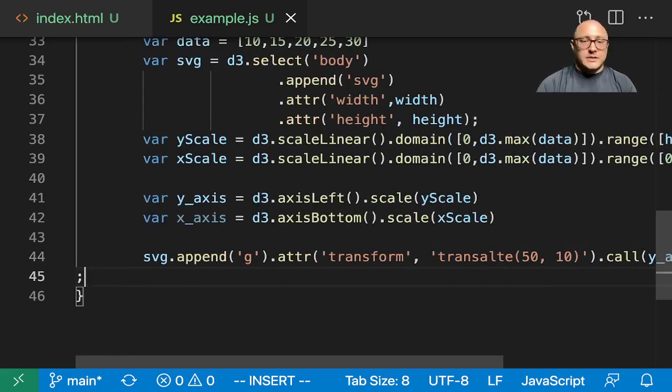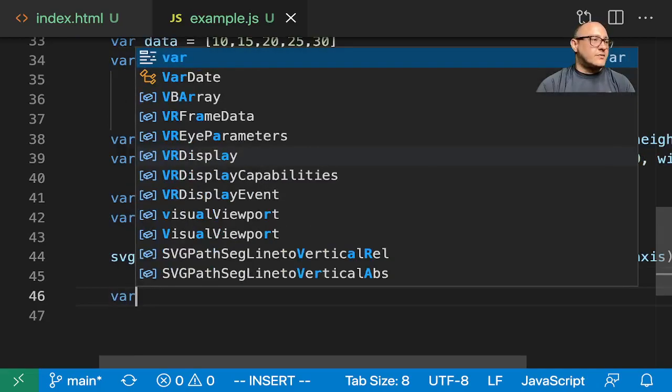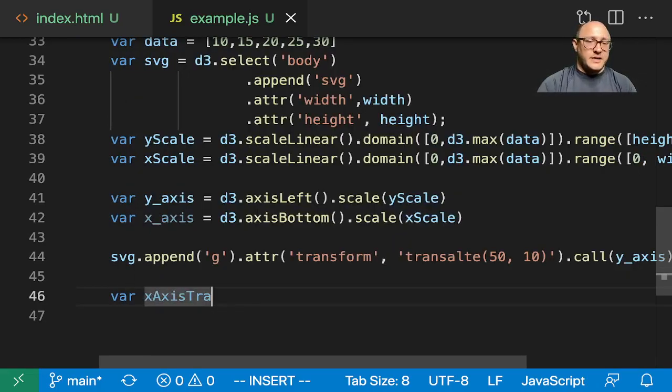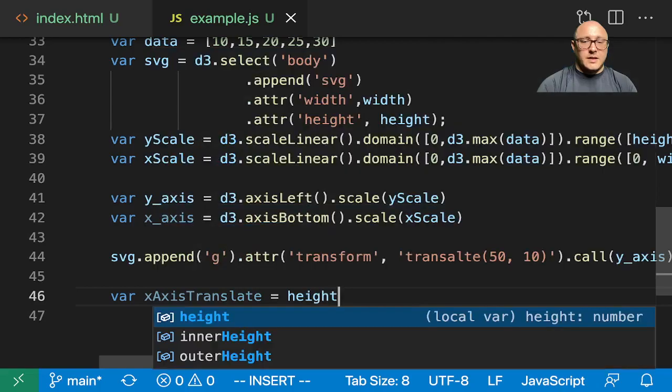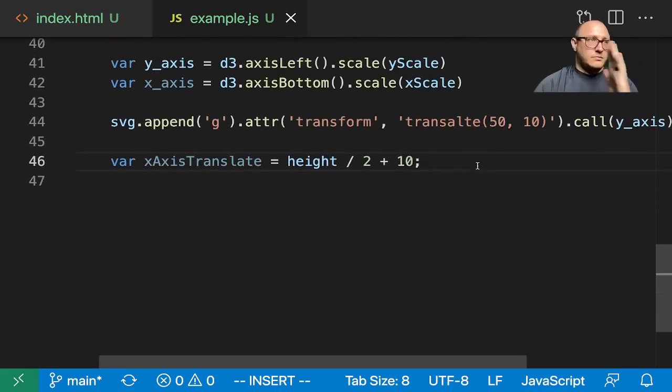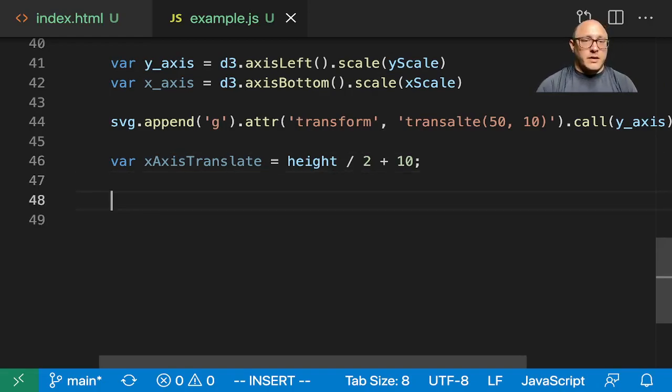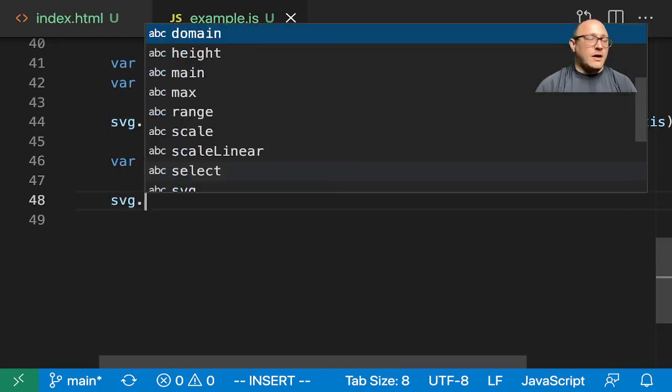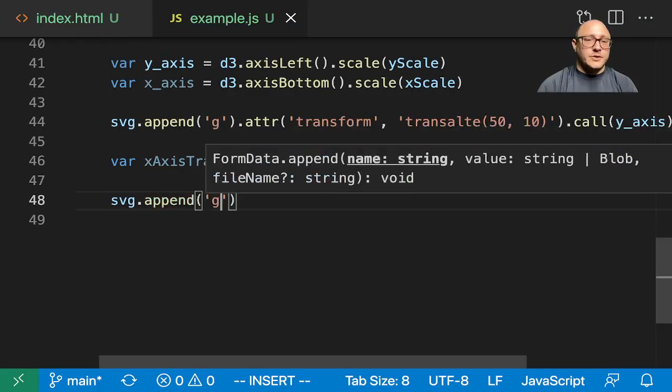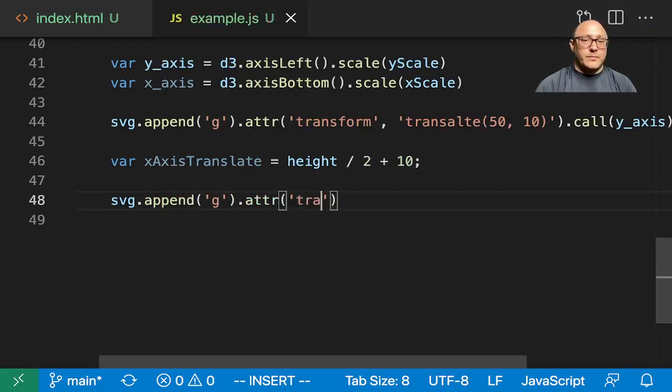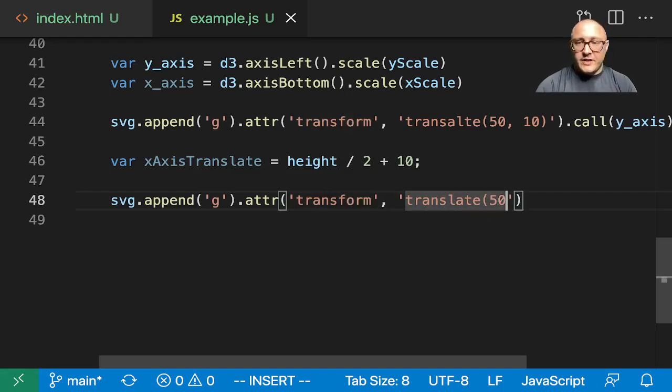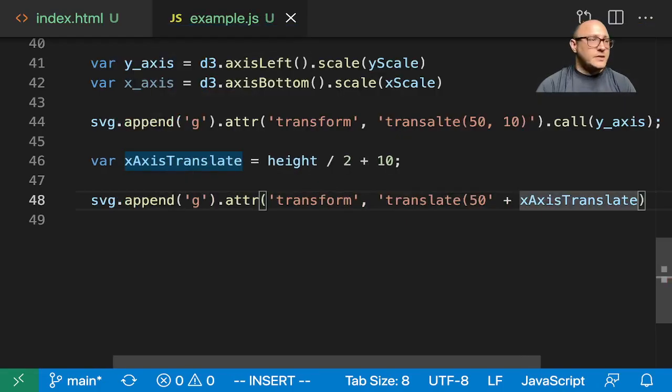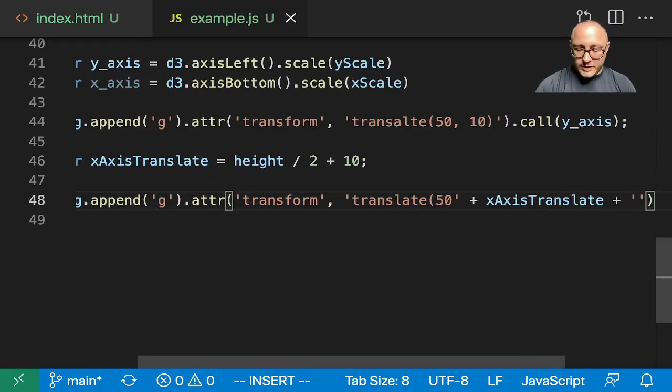Then the next thing that we're going to want to do is var x axis translate is height divided by 2 plus 10 is what we're going to want to do to move it. Then let's append that as well, svg.append g, dot attribute and again here we have our transform, translate, here we know that 50 is okay but we want to add in our x axis translate plus a closing parenthesis, dot call our x axis.